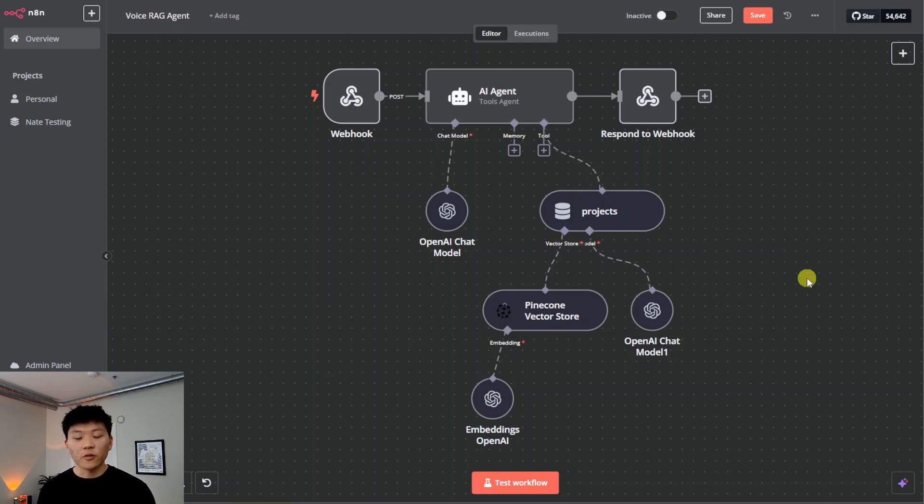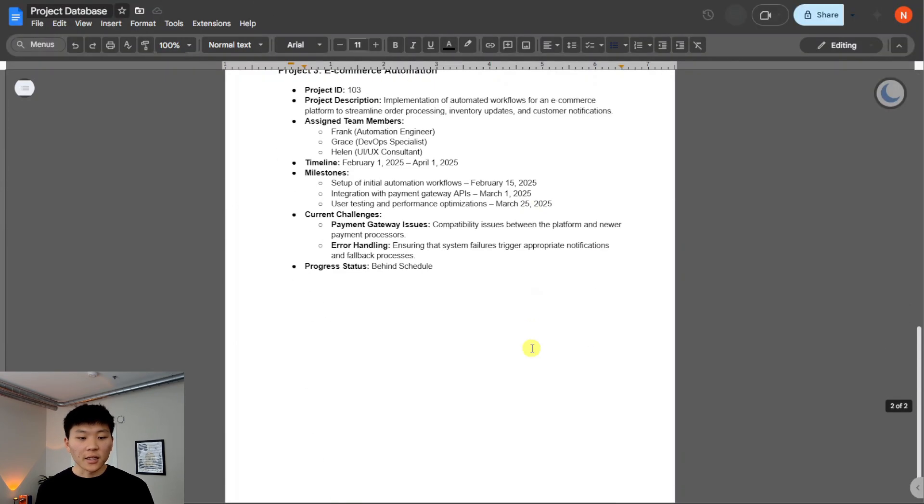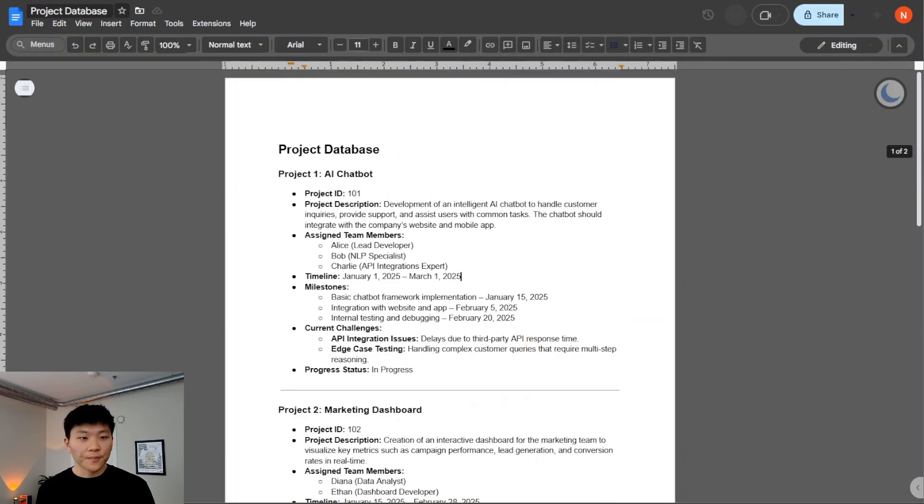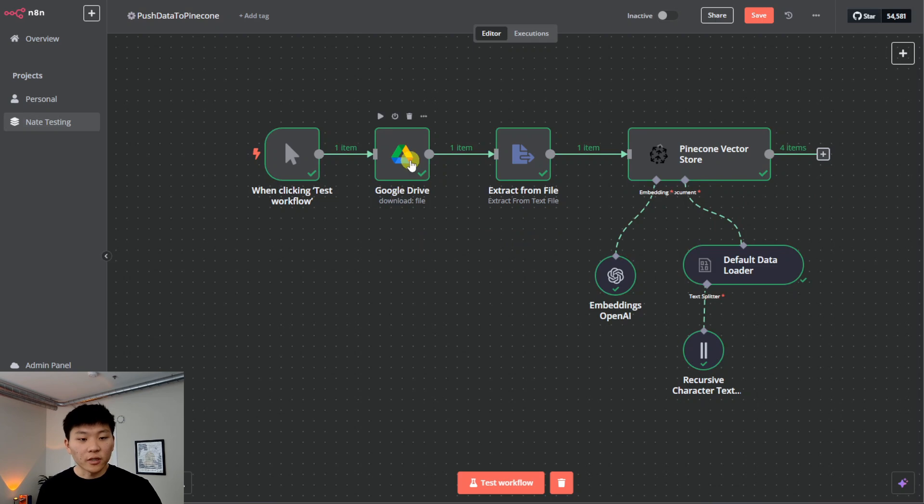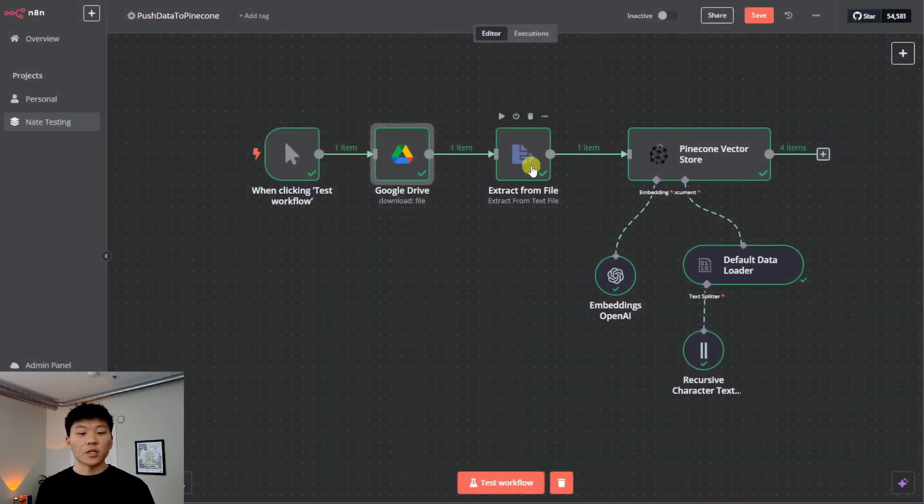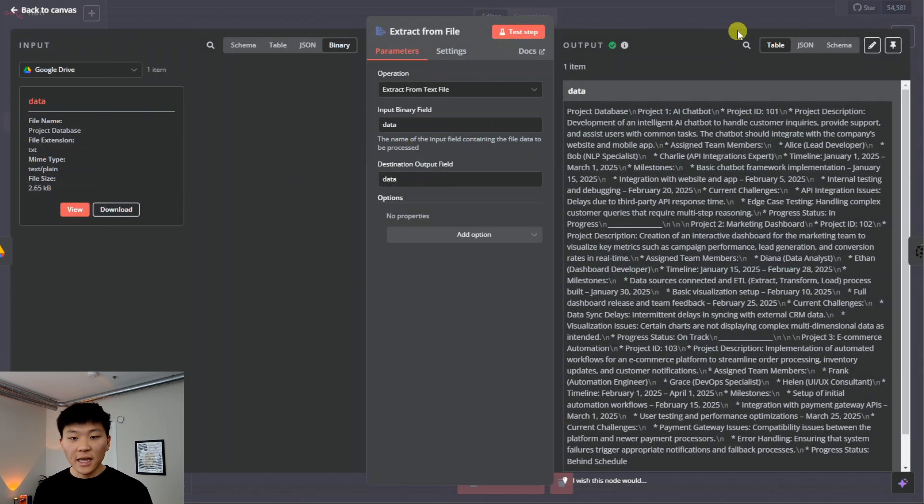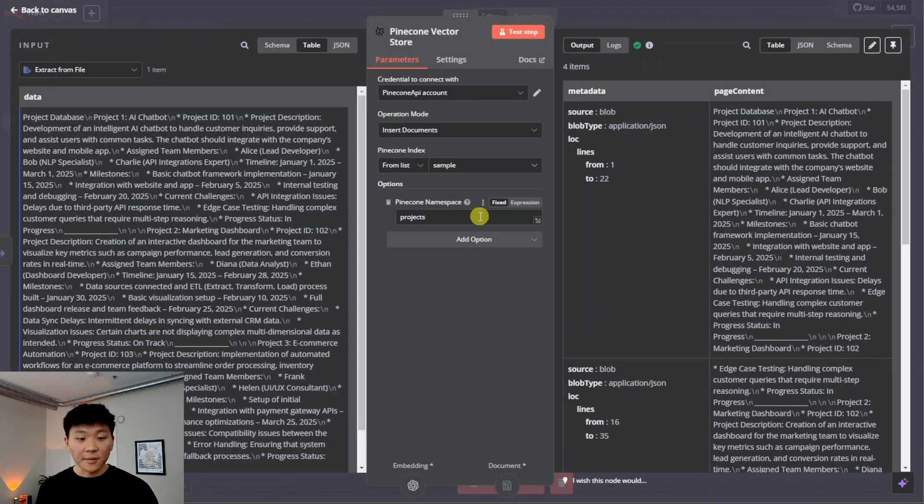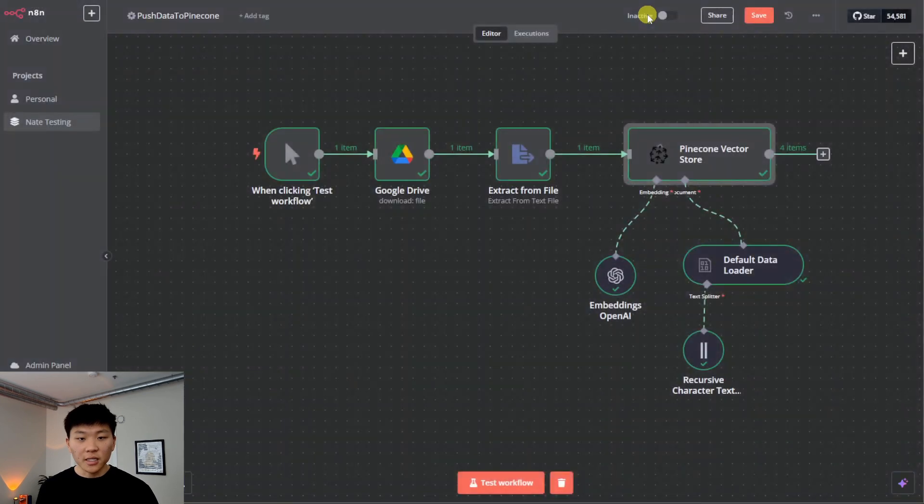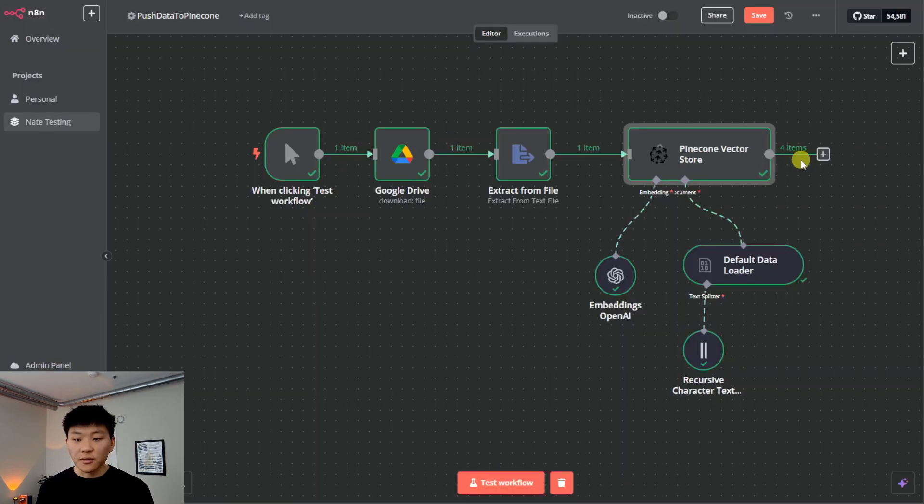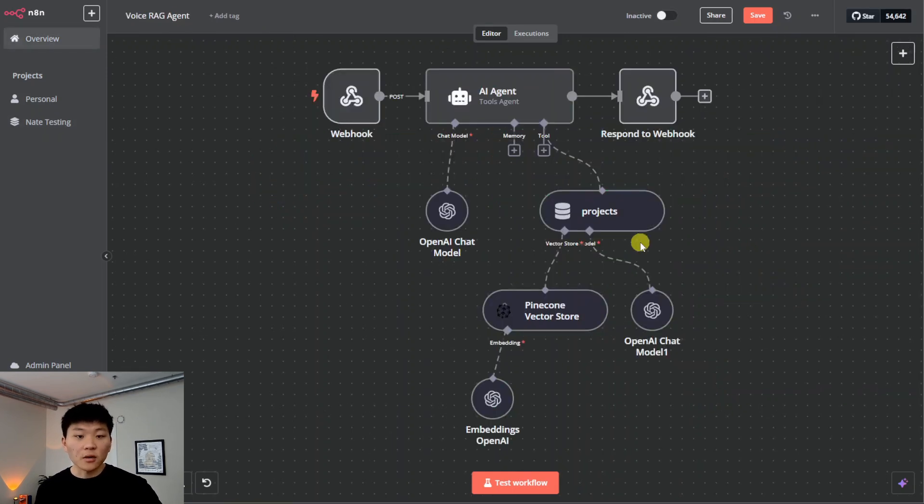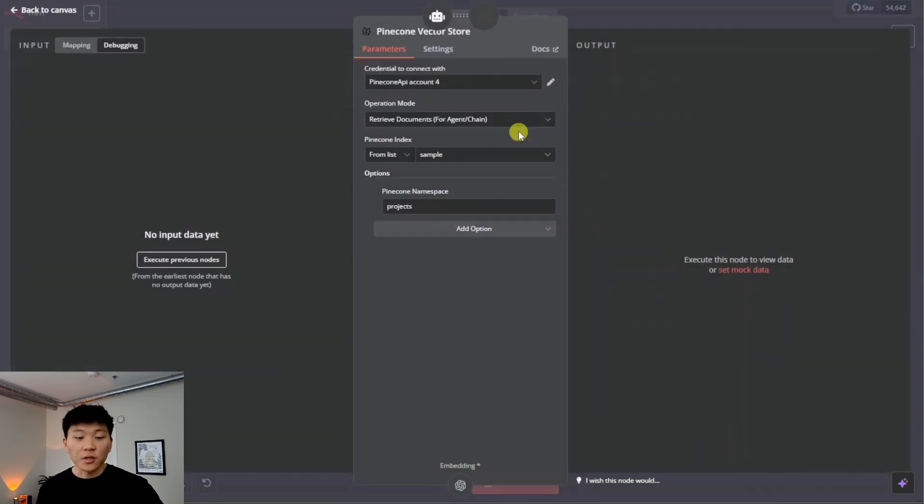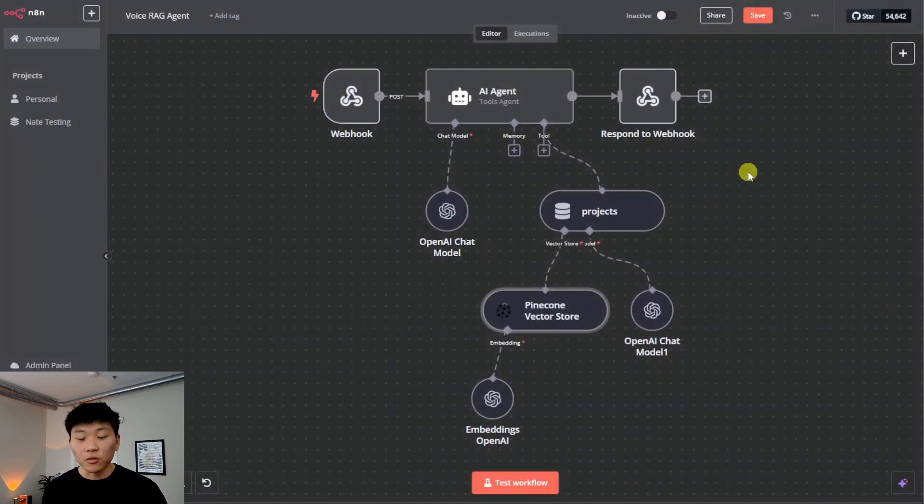We're going to break down how we're talking to it through the webhooks, how it responds, what's going on here, and then we'll get into 11 Labs and look at how we actually prompt the voice agent to extract the information it's looking for, and then send that post request to us in N8N so that we can hit this vector store and respond back. First things first, getting our information into the vector database in Pinecone.